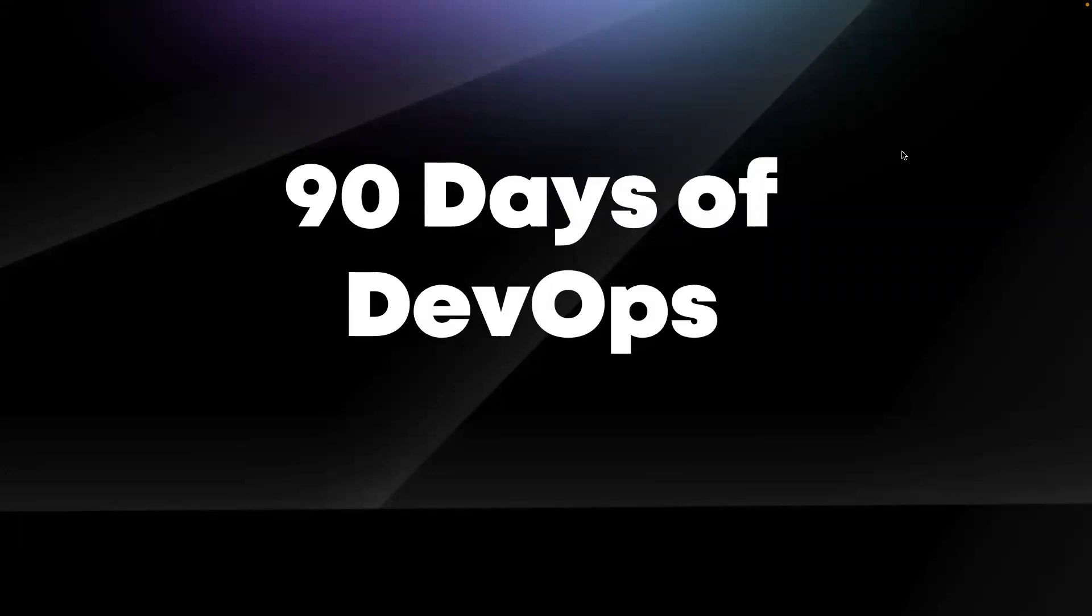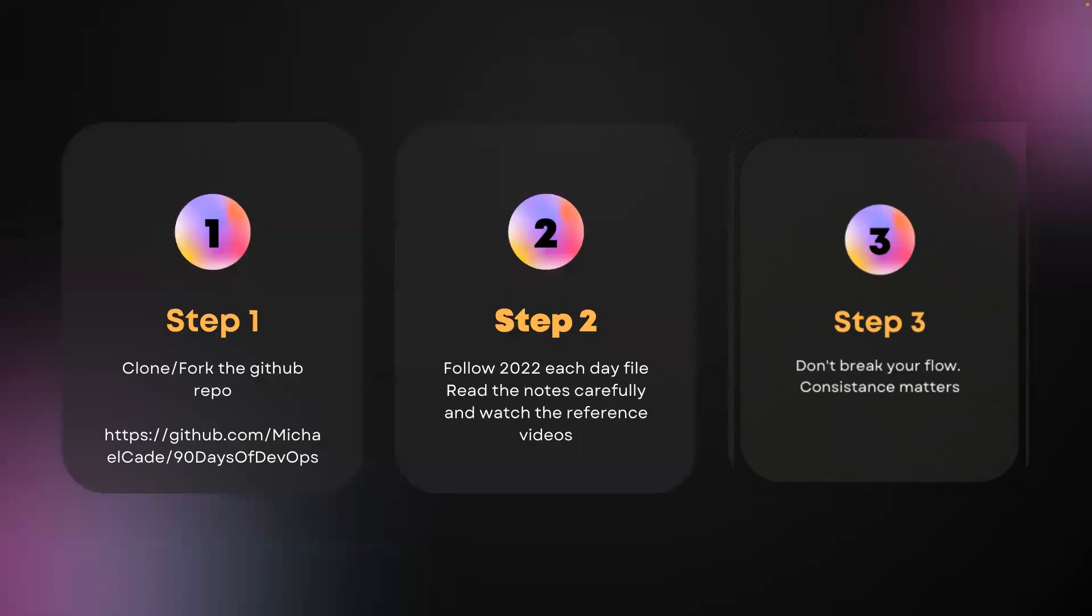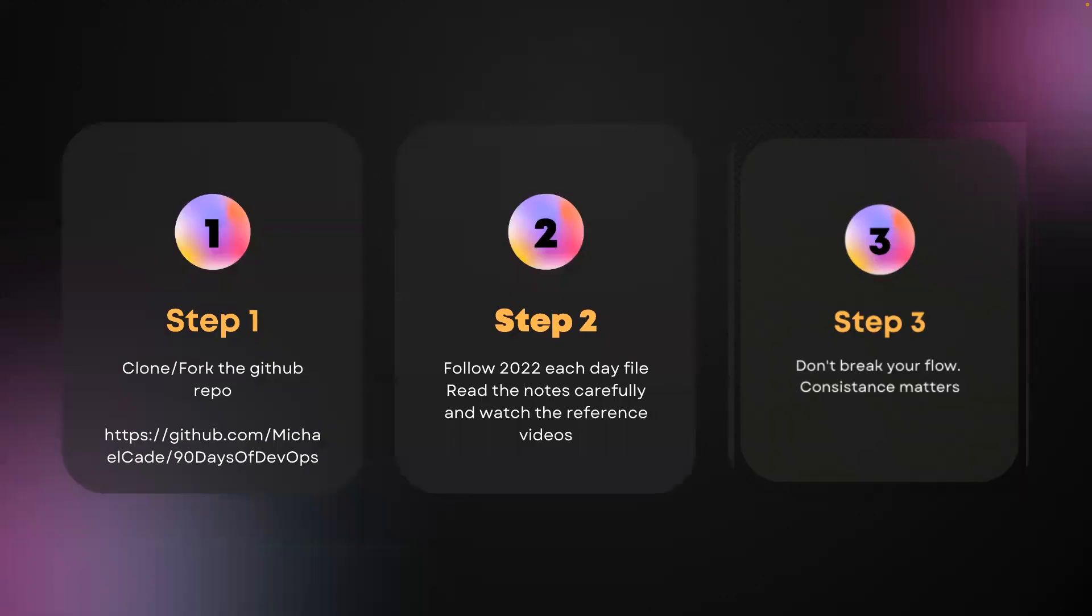Let me show it to you. It's a self-learn process of 90 days where you can focus on pure DevOps topics. How can you do this? You can do this in three steps. Step one is clone or fork the repo which is called 90 Days of DevOps. I will show it to you in a minute.